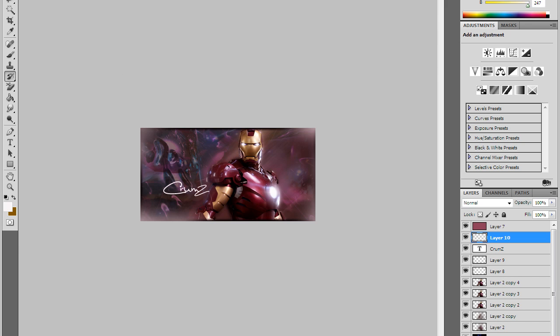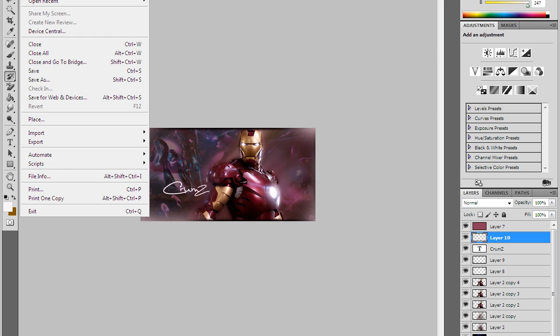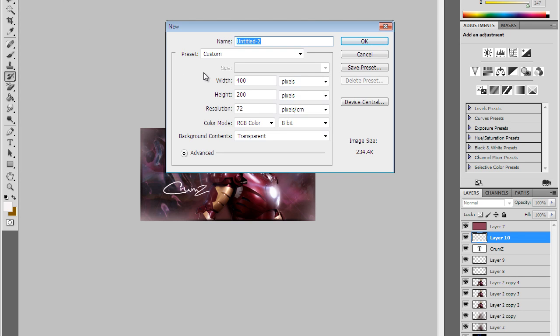Alright, so you want to go to File, New, and then just have yours like mine or whatever you like to have it, 400 by 200, and just click OK.